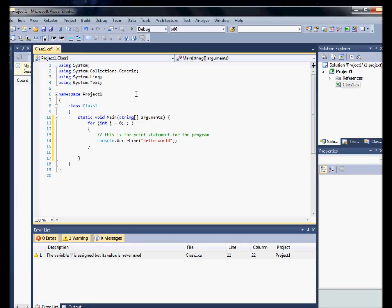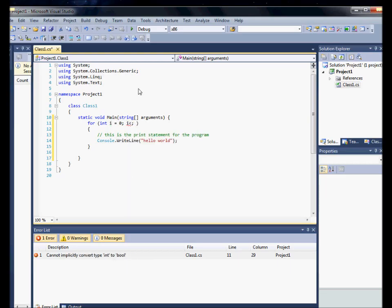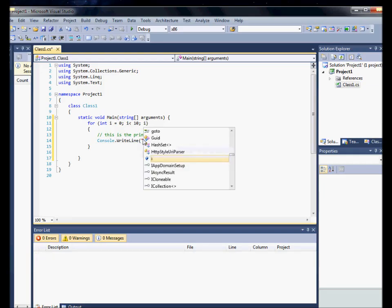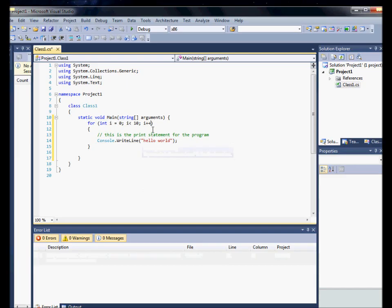var i less than 10, var i plus plus. Basically, we have our for loop here with our conditions, so it should print this maybe ten times or so.